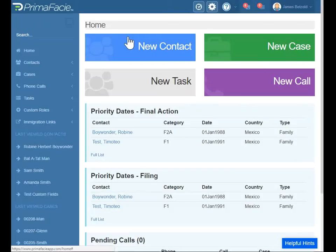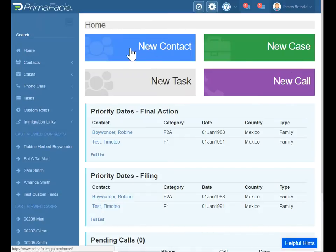Hello, this is James and welcome to Prima Facie. I'm going to show you a walkthrough of our product today. Let's start on the main screen. Here you can see we have some nice bright buttons for creating a new contact, a new case, recording a new task or a phone call.